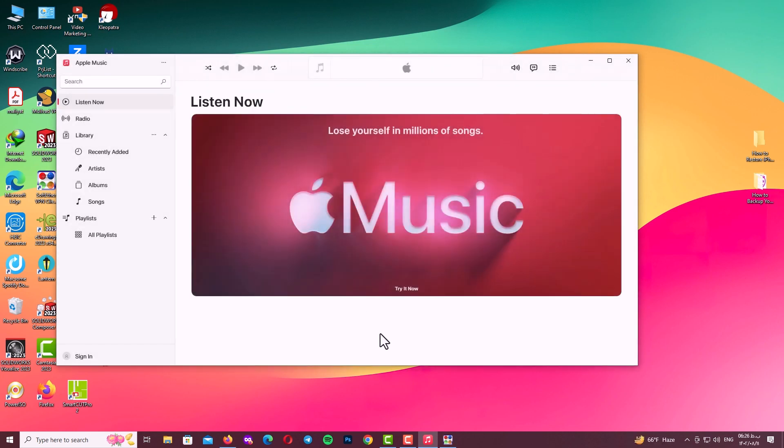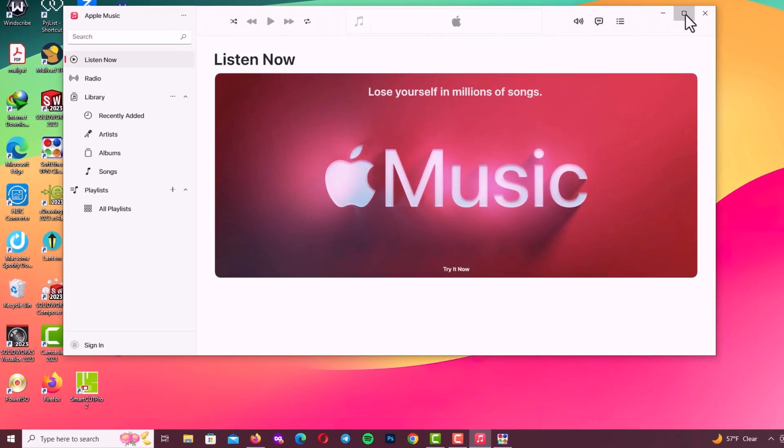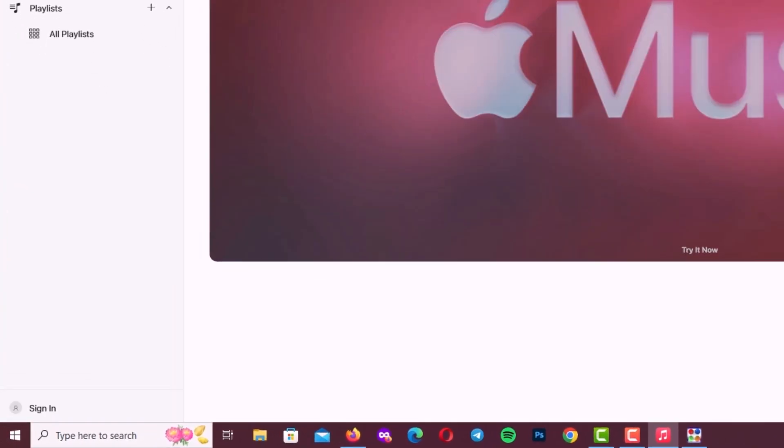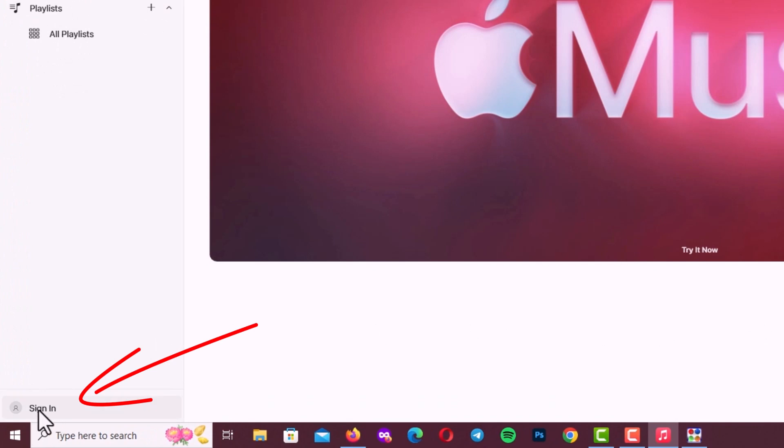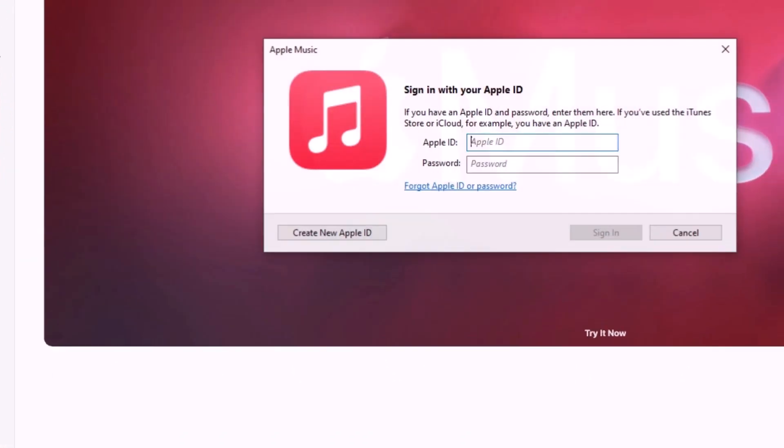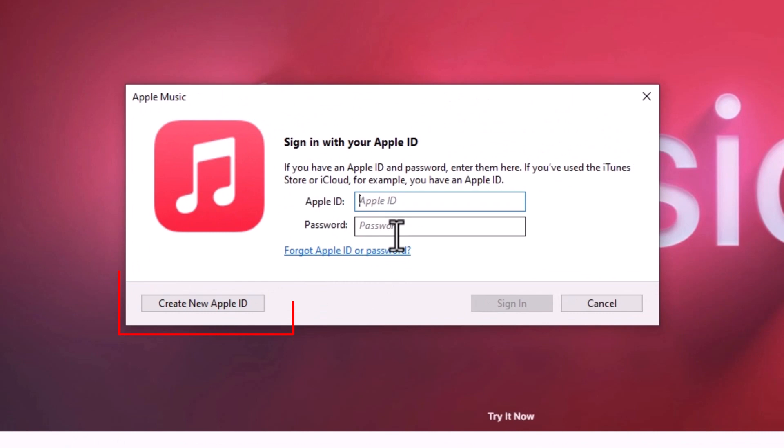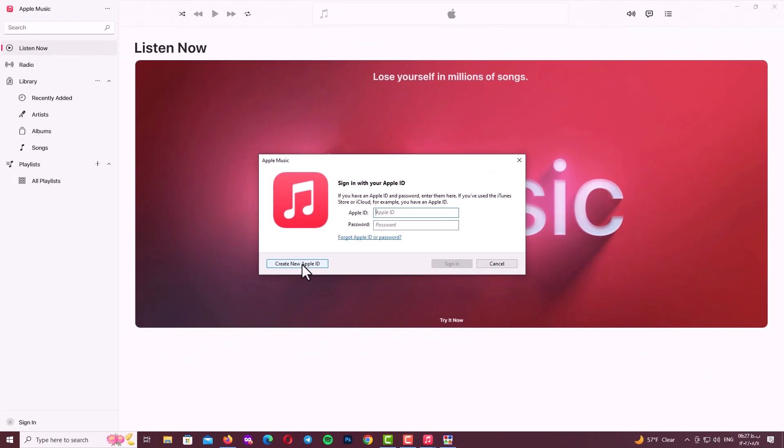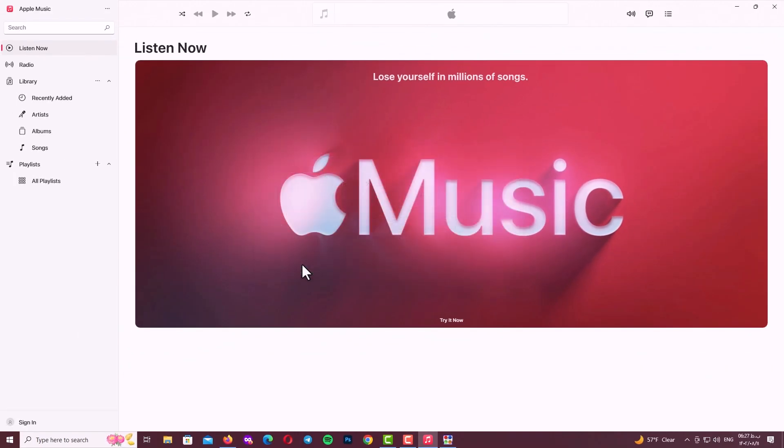Now go to the left and downside of the program which is sign in. Click on it and go to sign in again and here click on create new Apple ID. Now be patient guys and wait to see the next page.